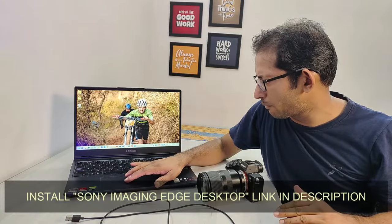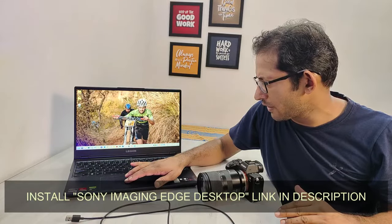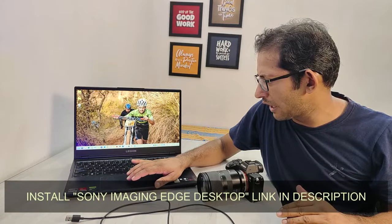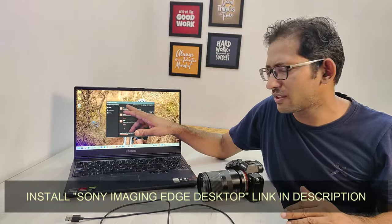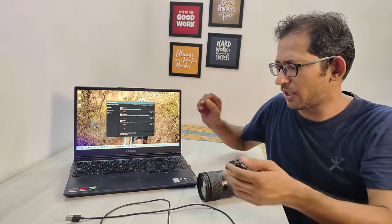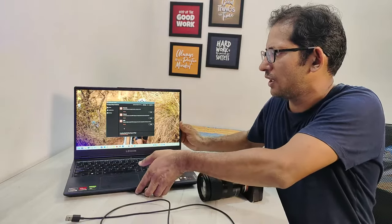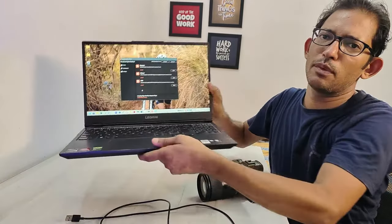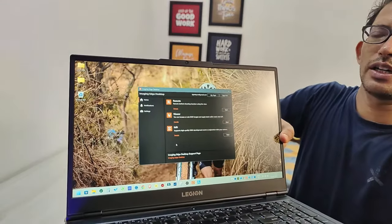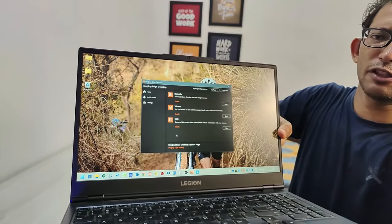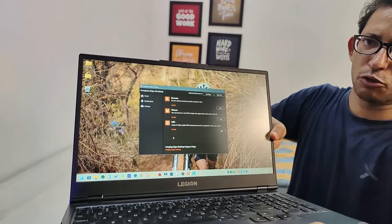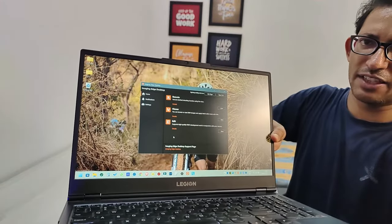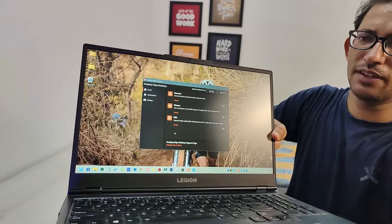First of all, on your PC, install the Sony Imaging Edge desktop software. This is free software from Sony.